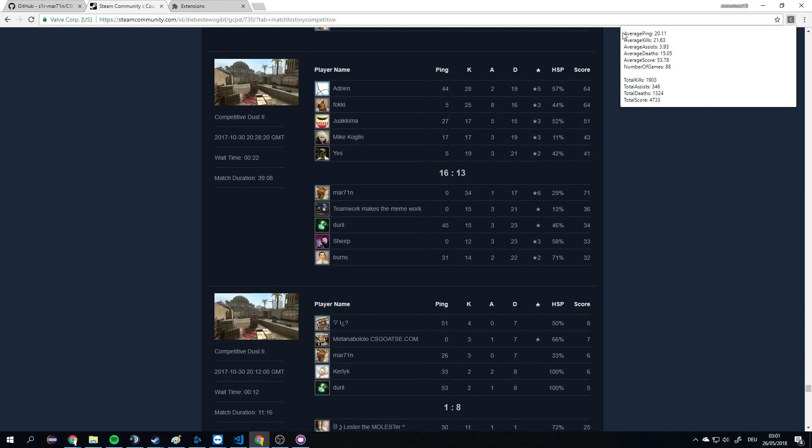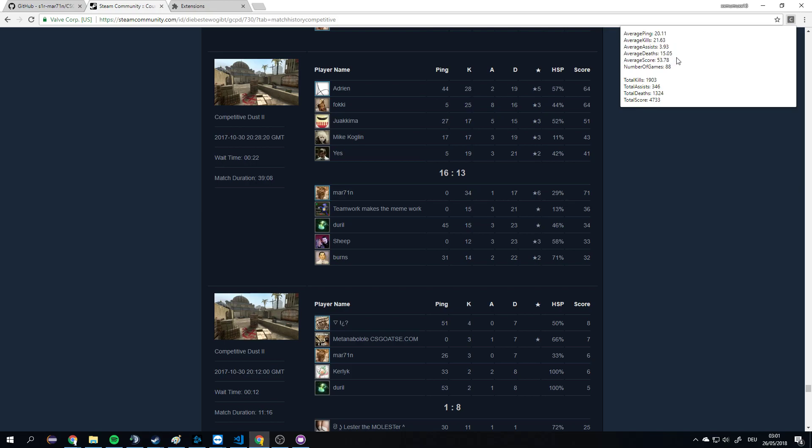Here you can see in 88 games I did this amount of kills and other stats, and here I have some averages.